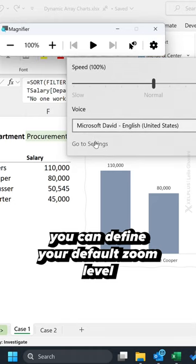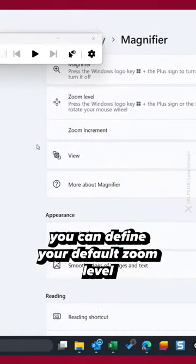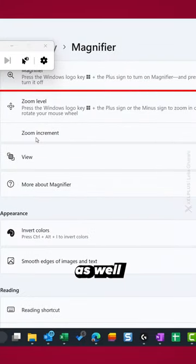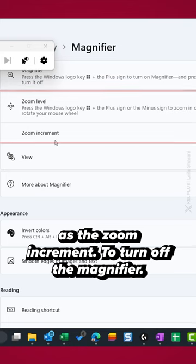Under settings, you can define your default zoom level as well as the zoom increment.